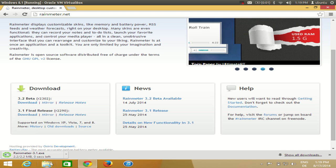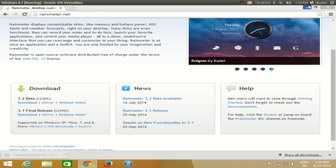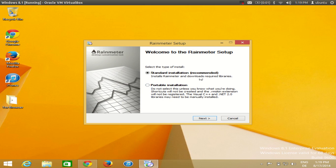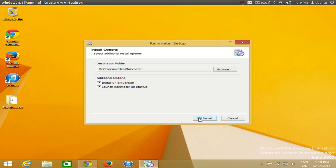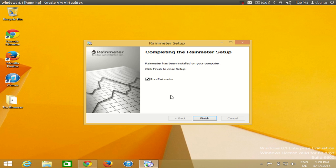It's a fairly small file and it will download in a few seconds. Once the file is downloaded, just execute it. I'll select English, click OK, choose standard installation, click Next. My operating system is 64-bit so I'll click Install. Note the installation location in Program Files, click Install, click Yes, and Rainmeter will be installed in a few seconds. Keep the checkbox checked and click Finish.